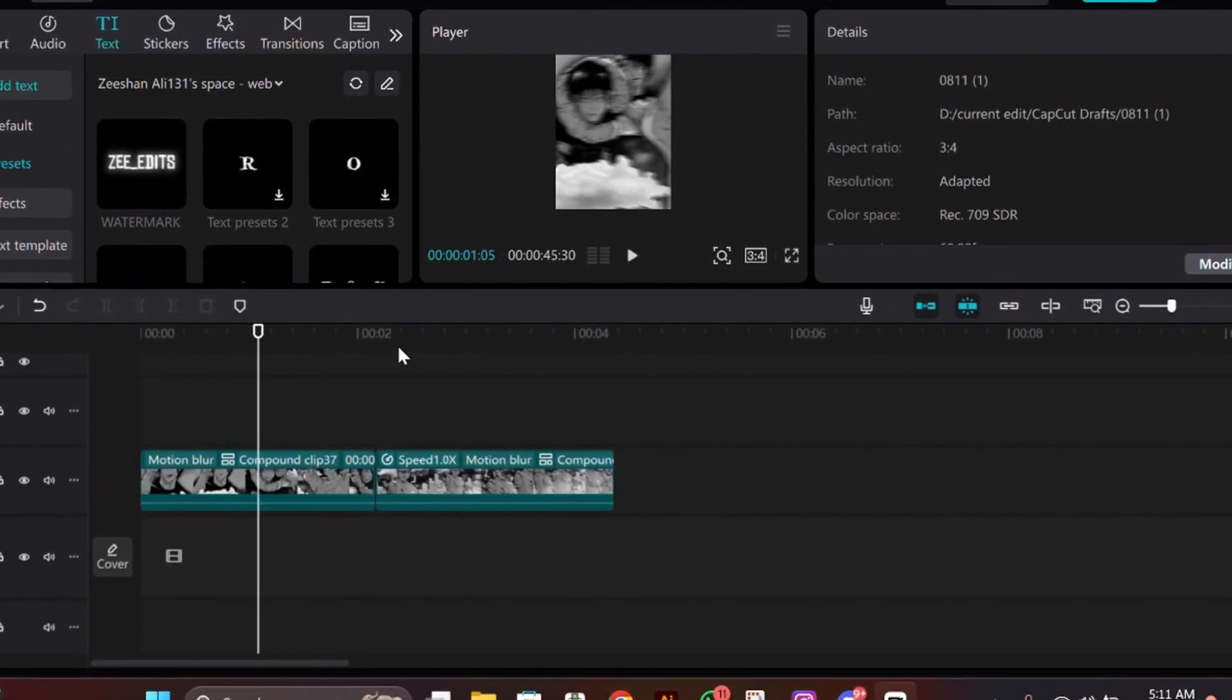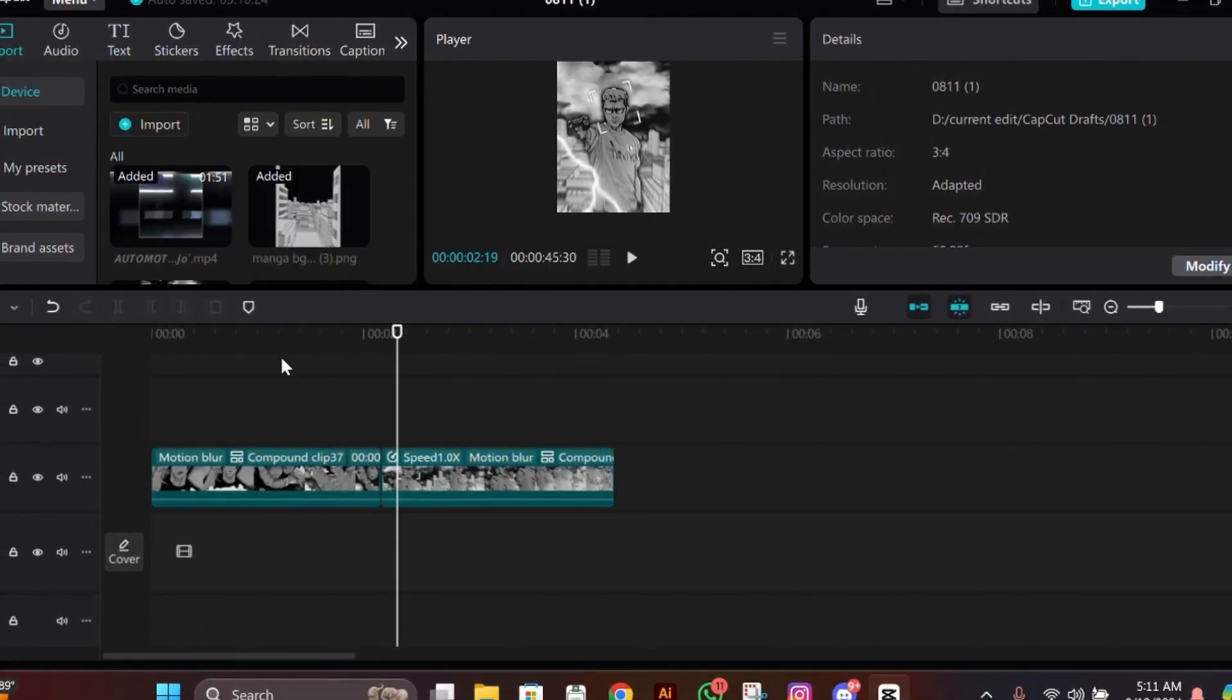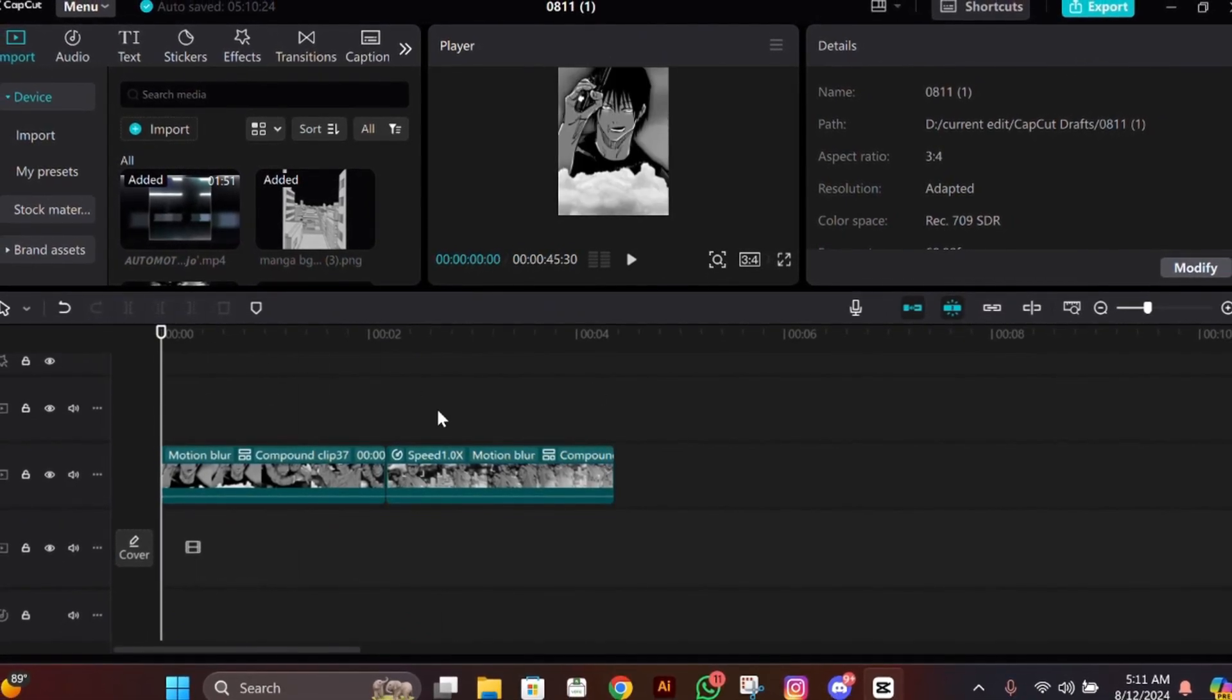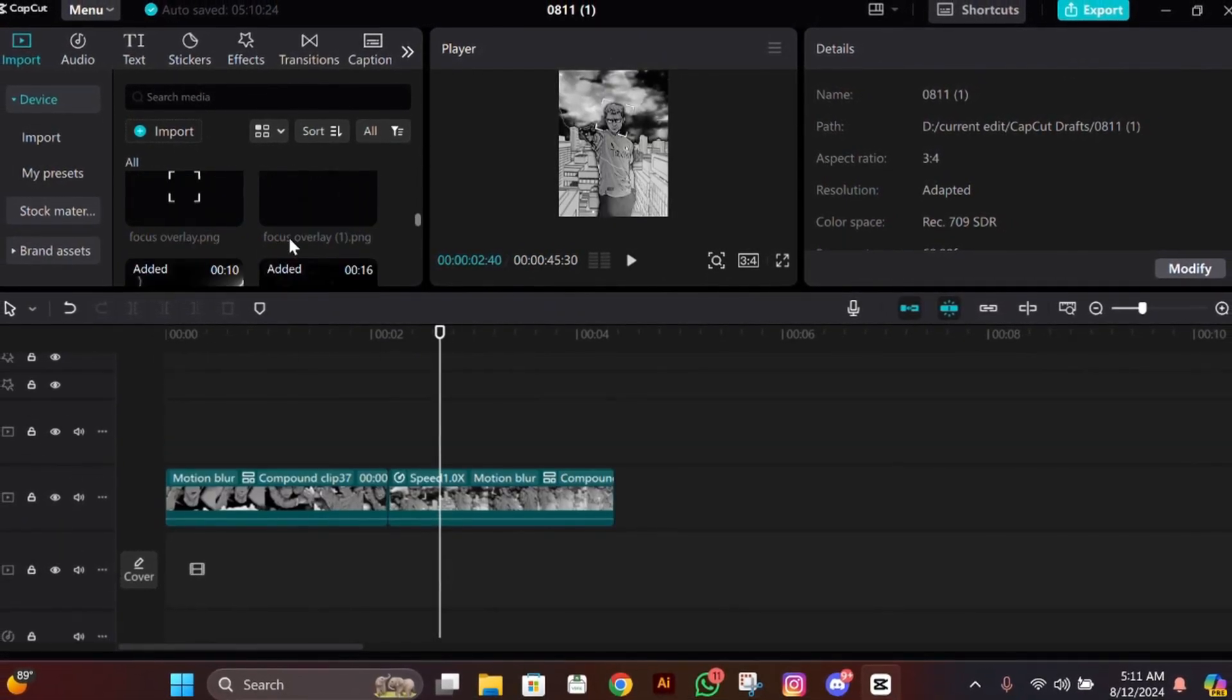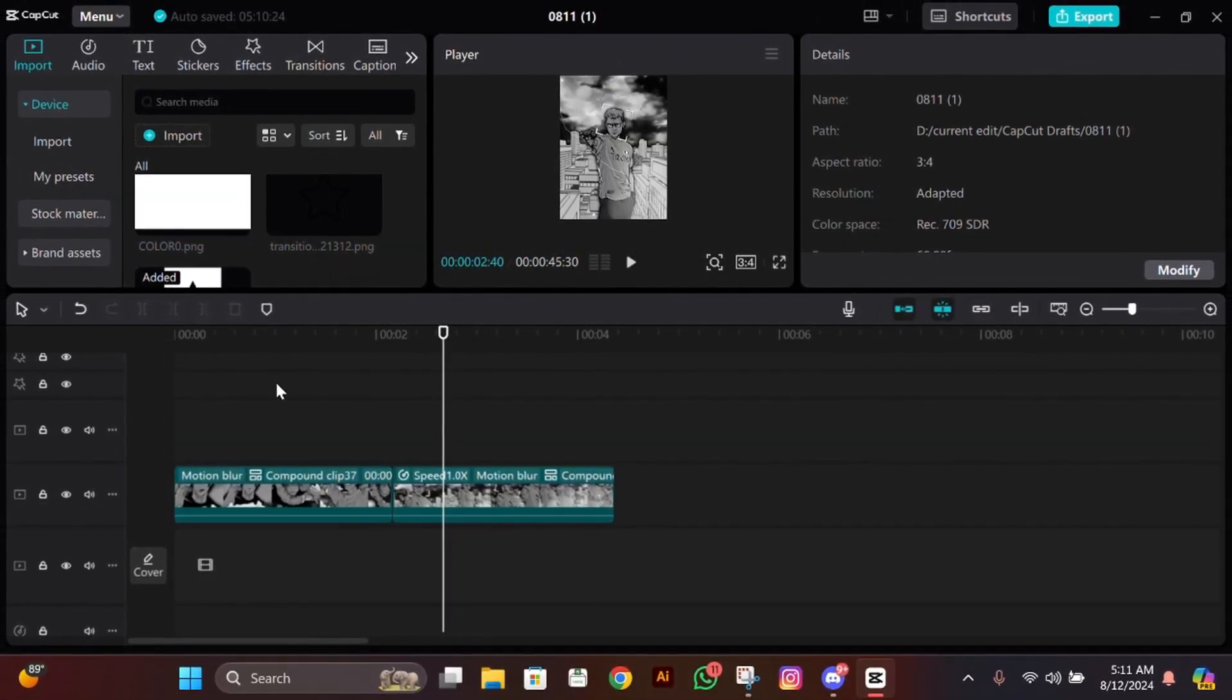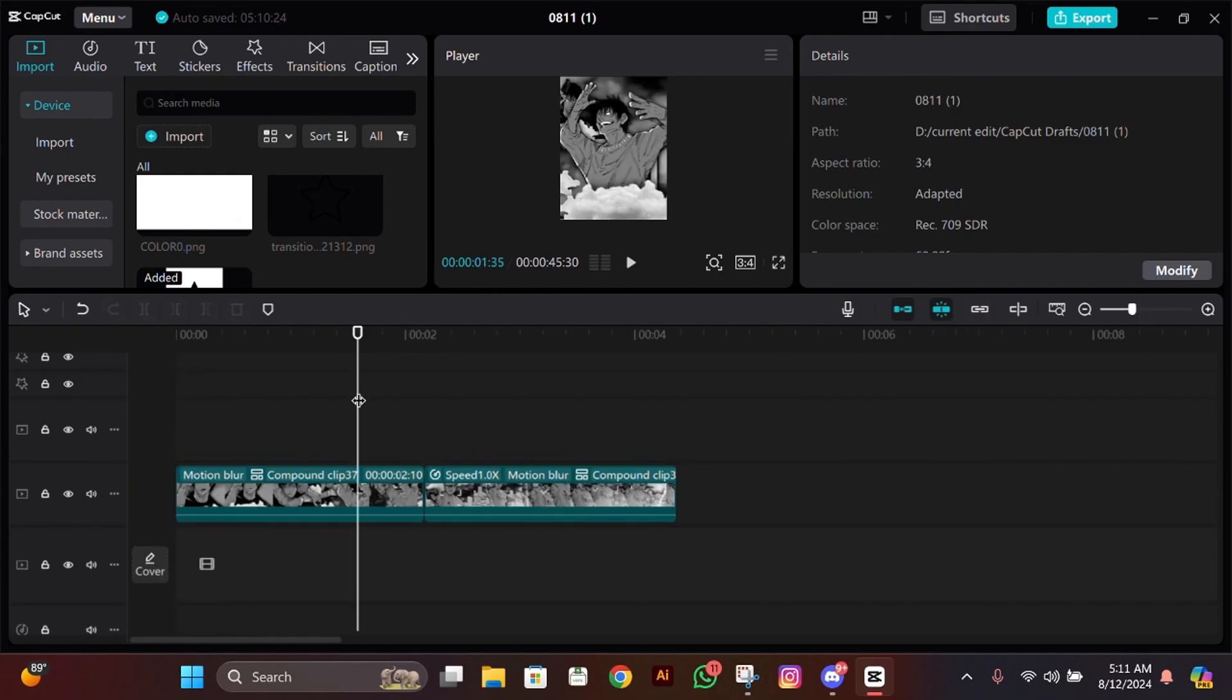For this transition, you need some materials I'll upload on my Discord server. You can join from the link in the description. Now without wasting any time, let's get into the tutorial. Open your CapCut.